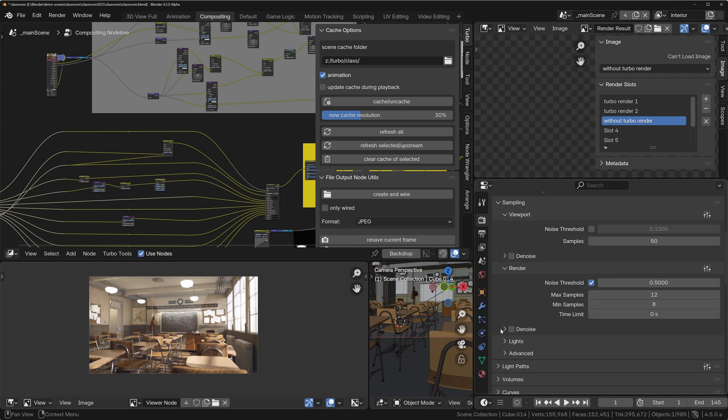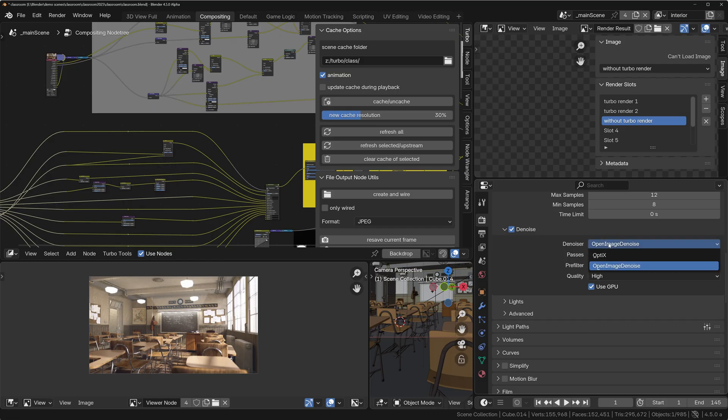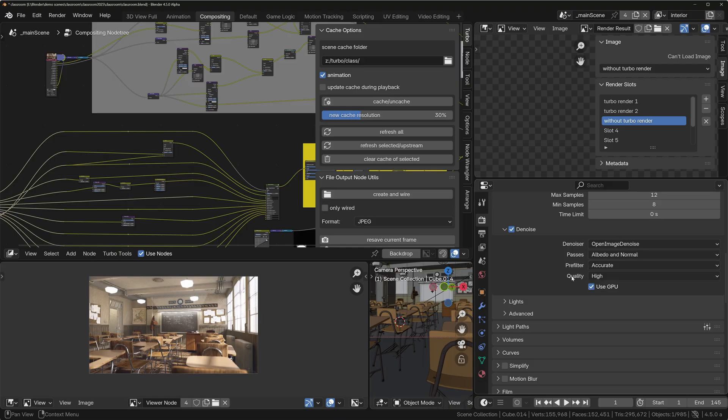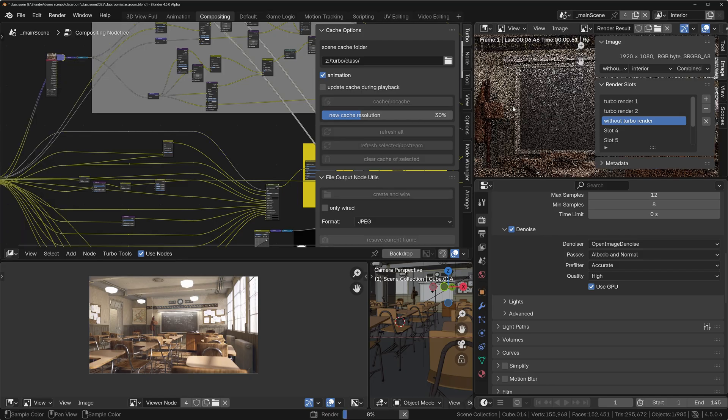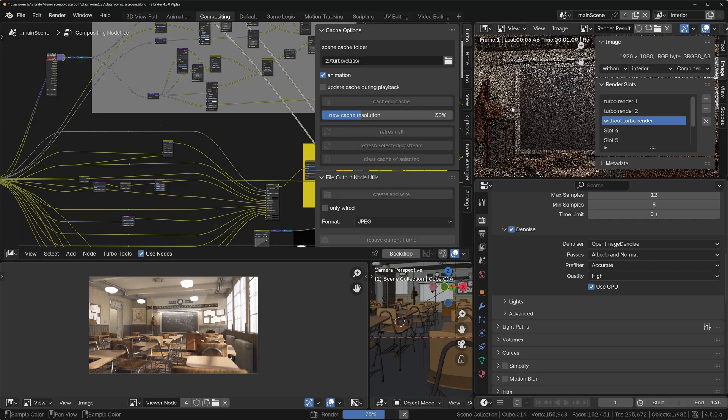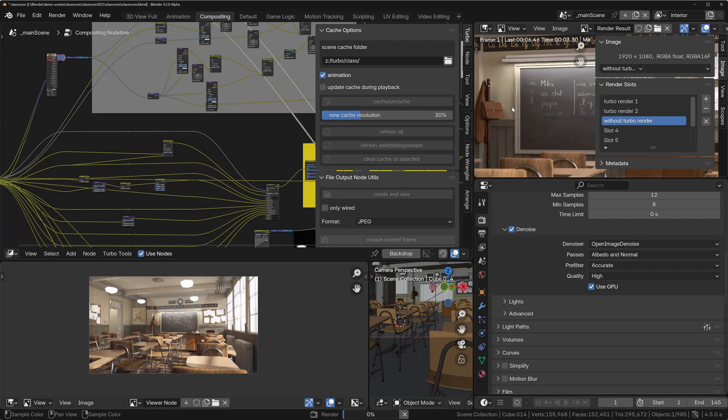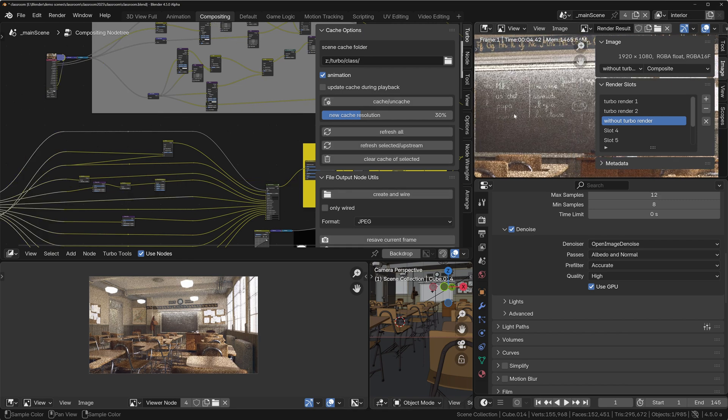So 16 max, 8 min. We'll turn on the denoiser that comes inside of Blender's render panel, make sure we set it to use GPU so it's as fast as Turbo Render was, and it's got the best settings. So Open Image Denoiser is usually the better one. We're using Albedo, Normal, Accurate Prefilter, and the quality is high as well. So let's render this again. Render > Turbo Tools > Render Still Image.